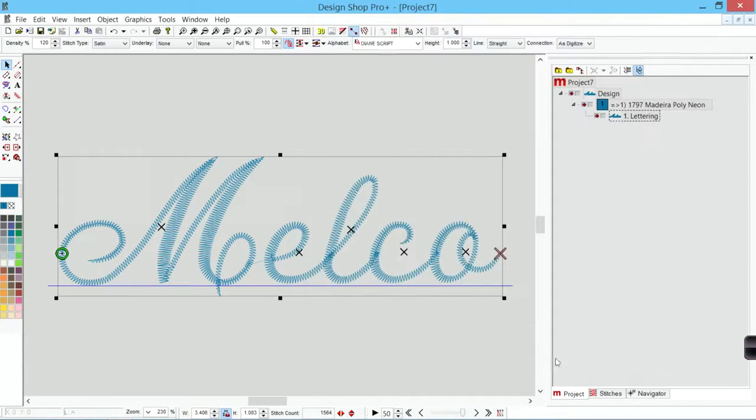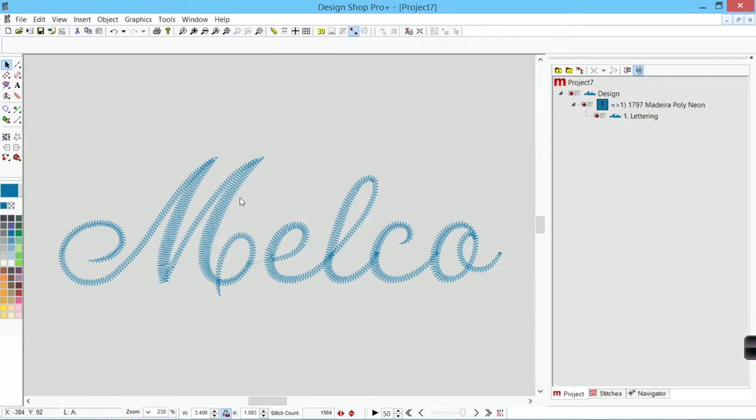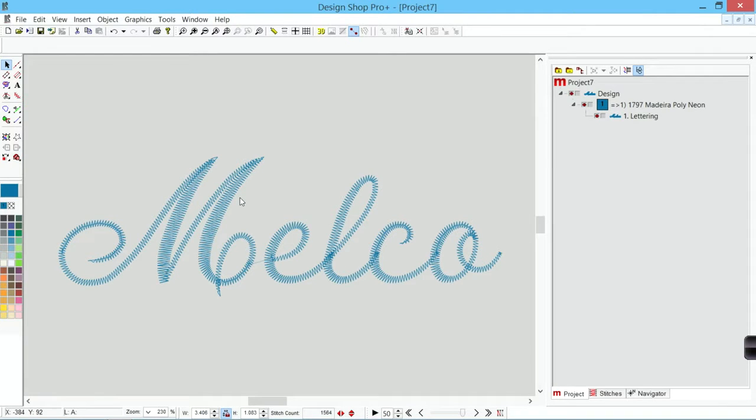With auto density, with your density settings, you actually have a lot of control over how far apart your stitches are and the overall looks of your design. So you should have a fair amount of control over your density.